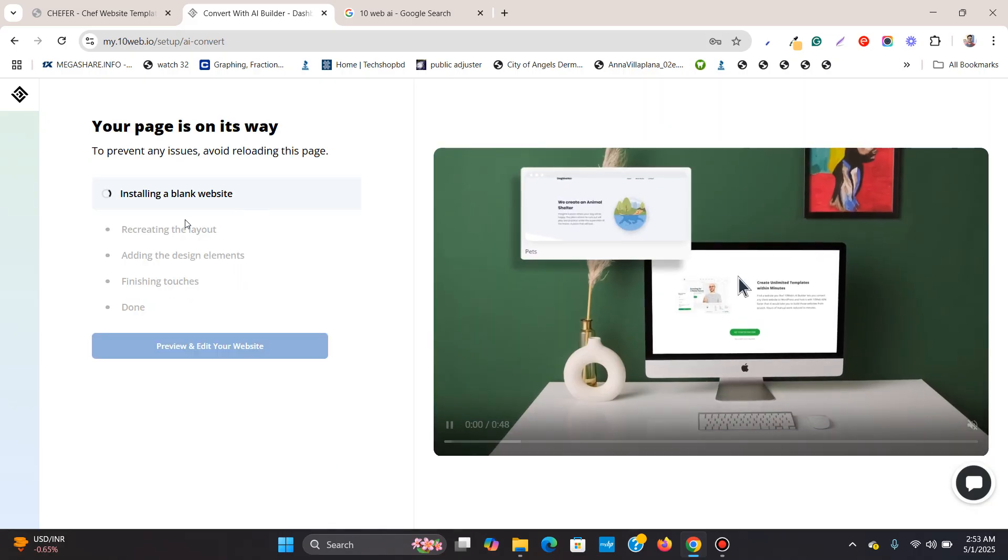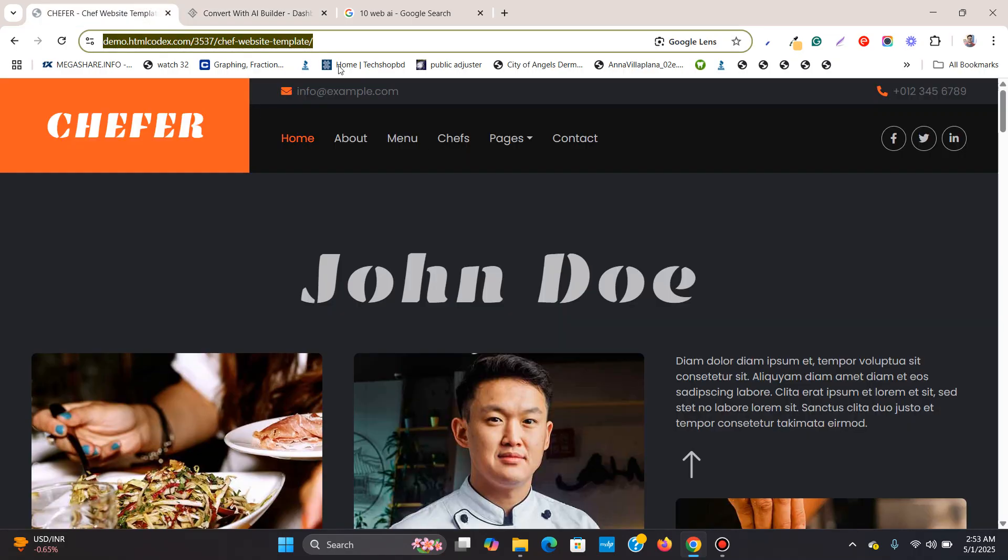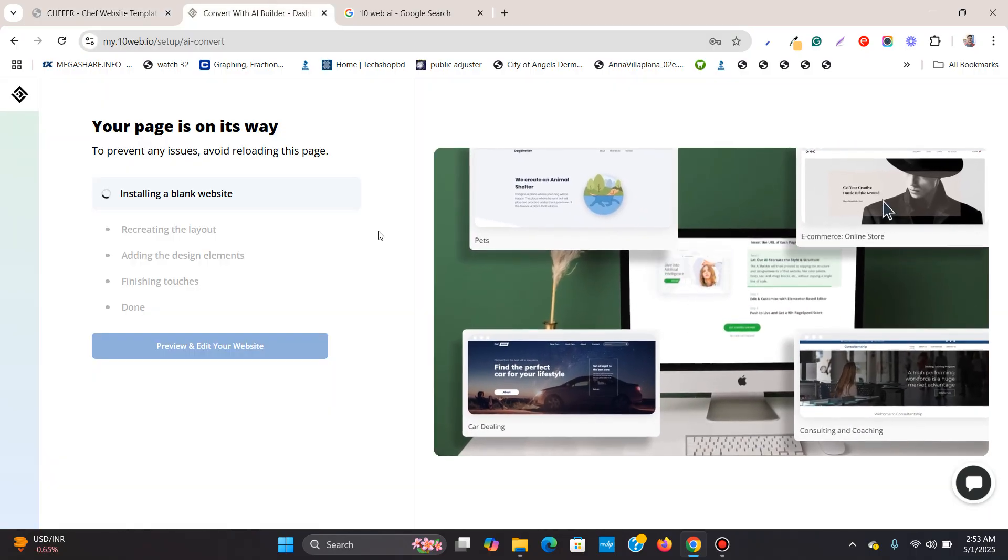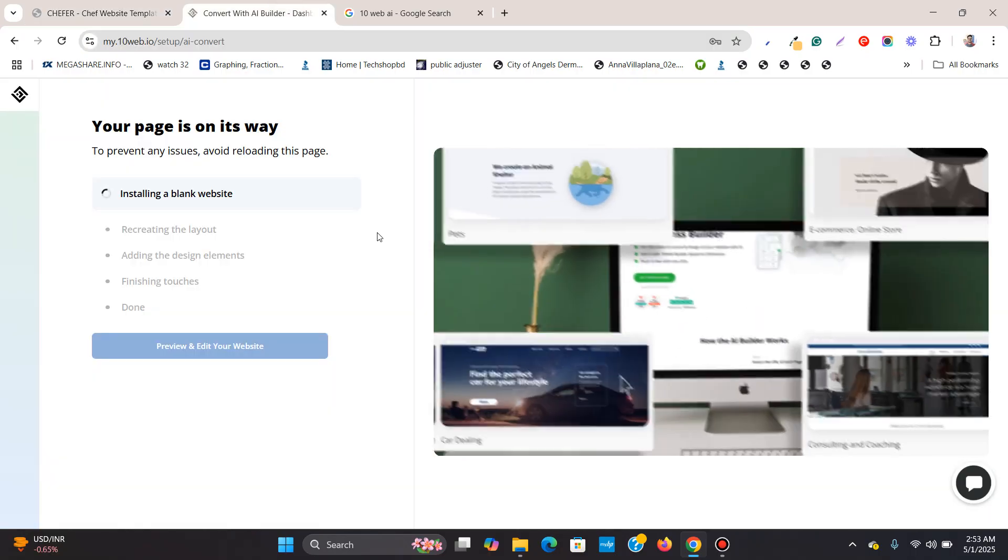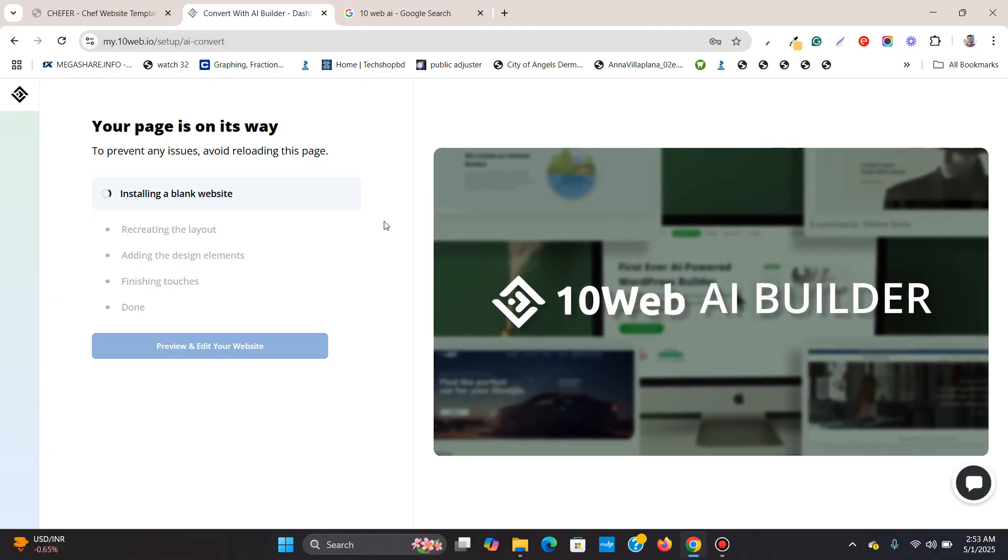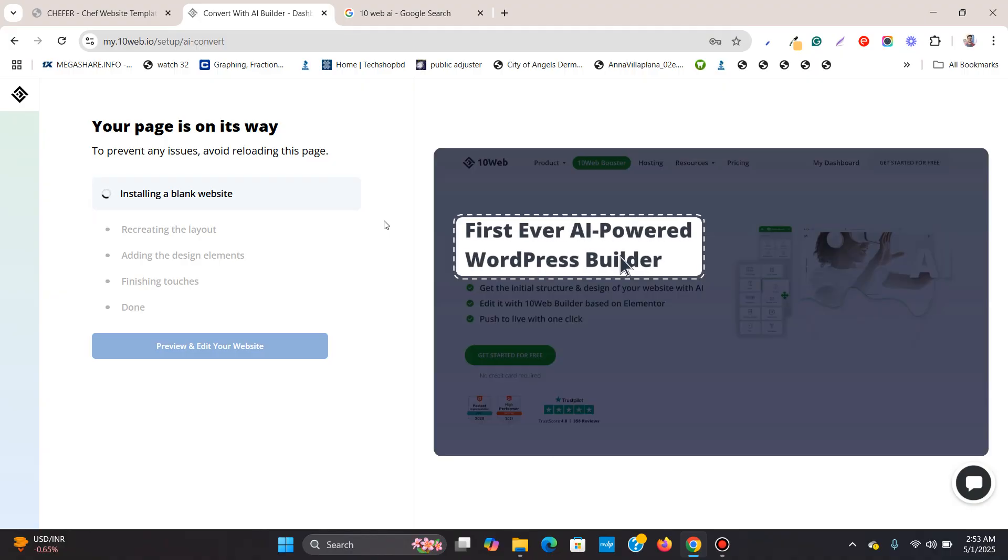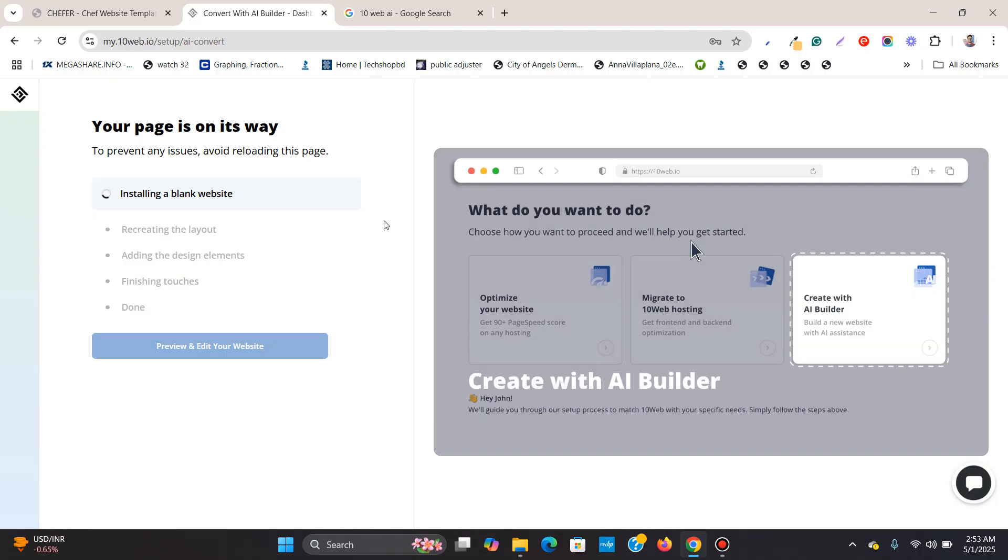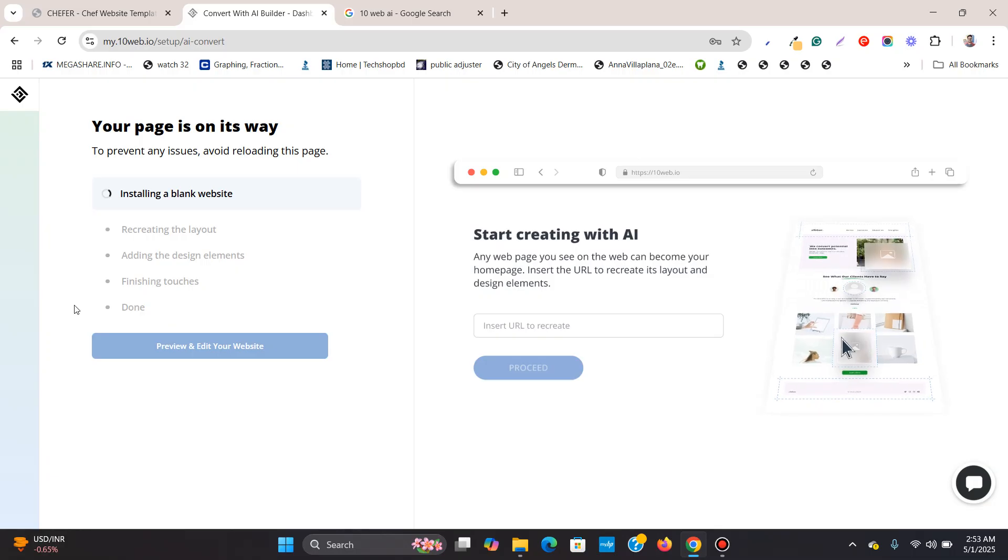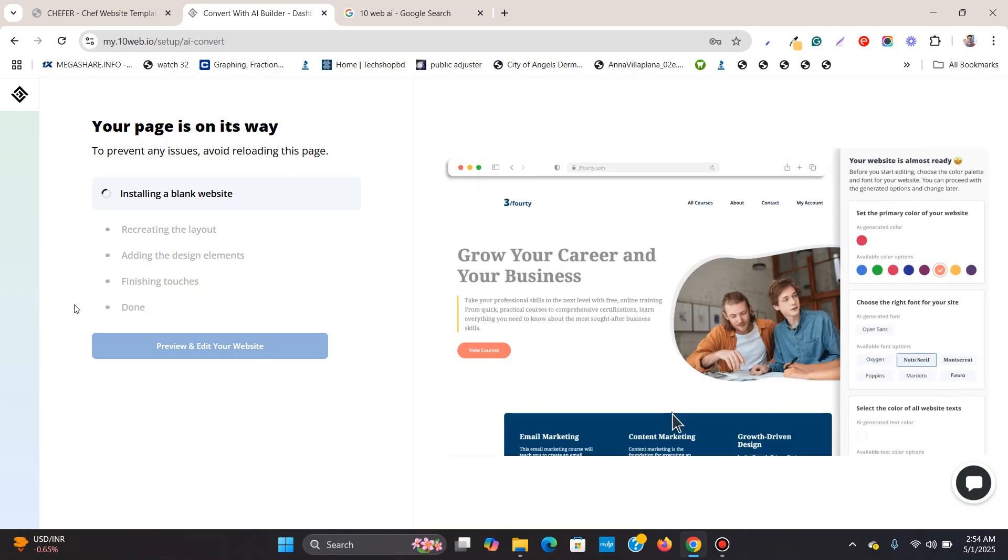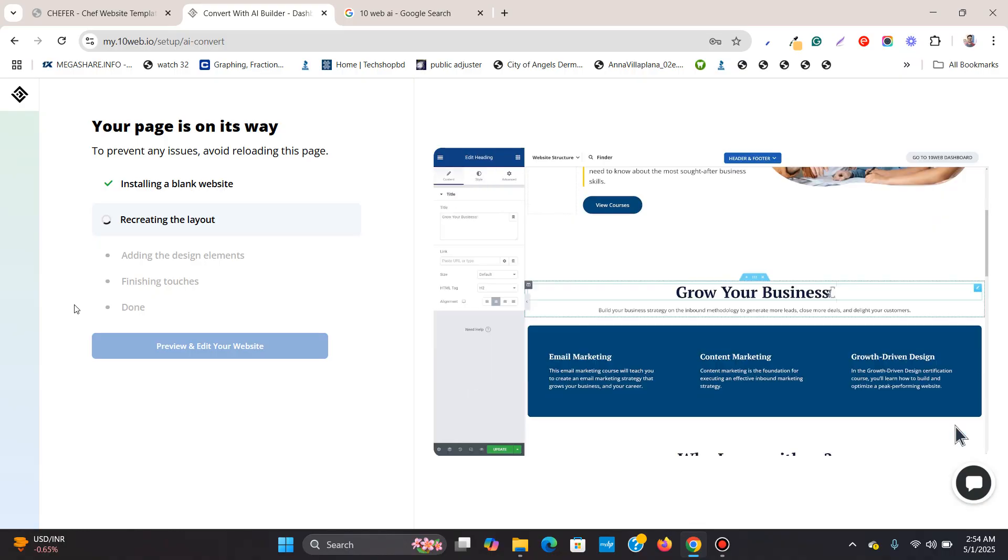Now it is recreating this website over here to WordPress using the Elementor page builder. So it will automatically recreate the website and then we are going to see how it looks. So I am not going to speed up this process and this is the real time on how much time it takes. This is installing a blank website over here and it is recreating the layout.